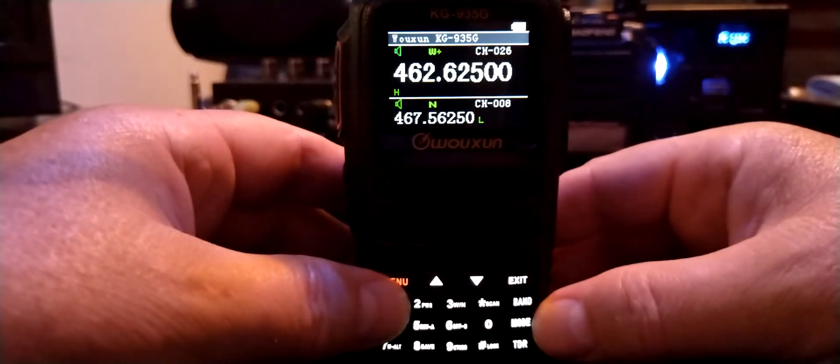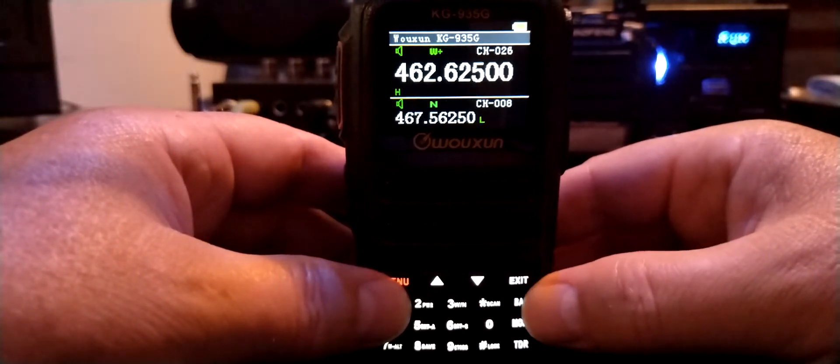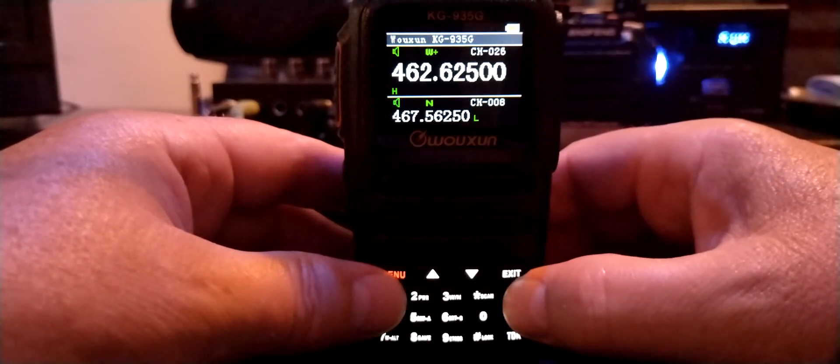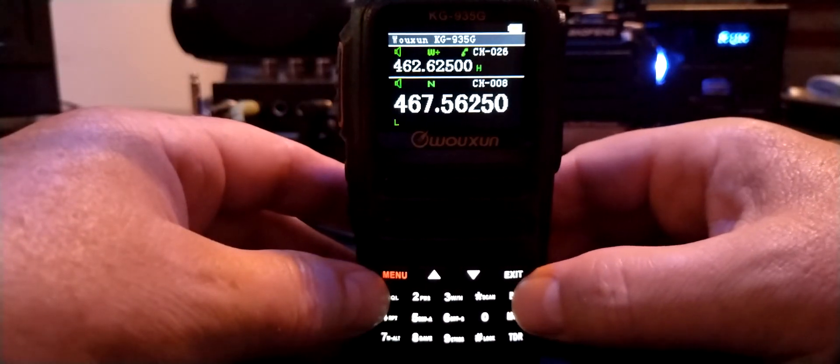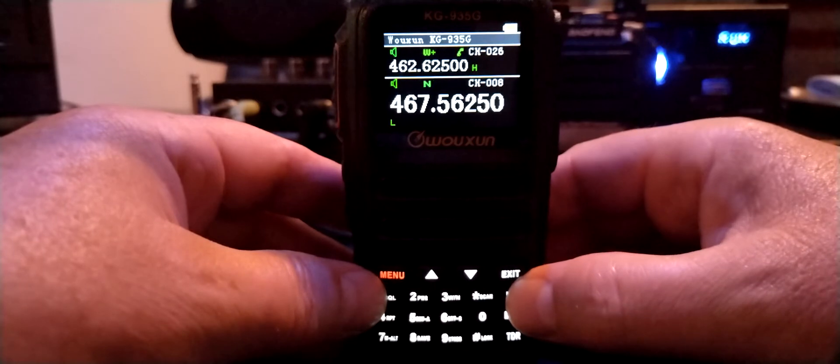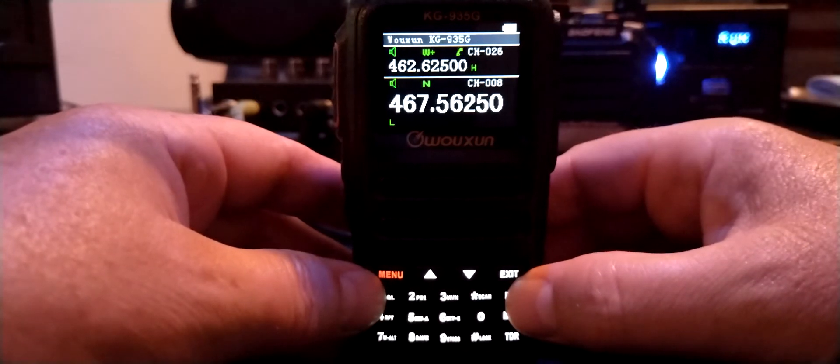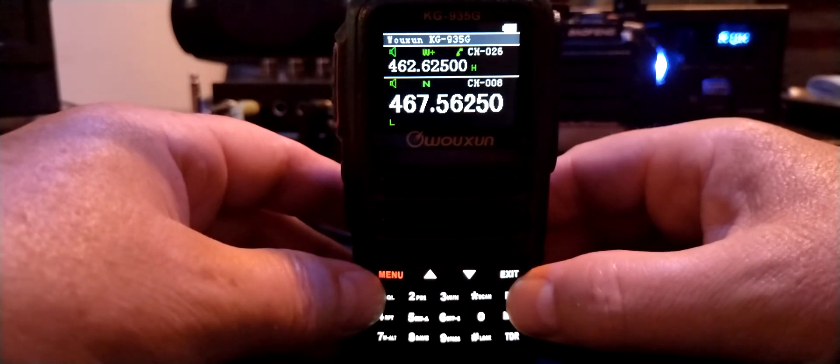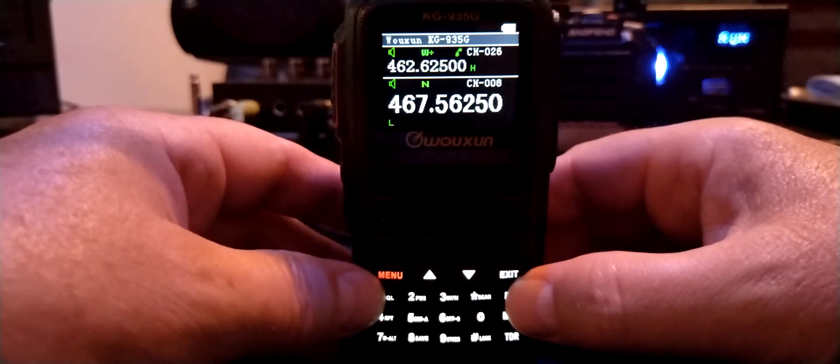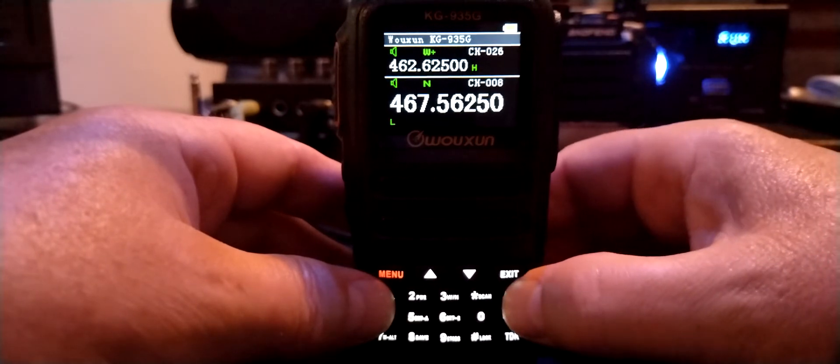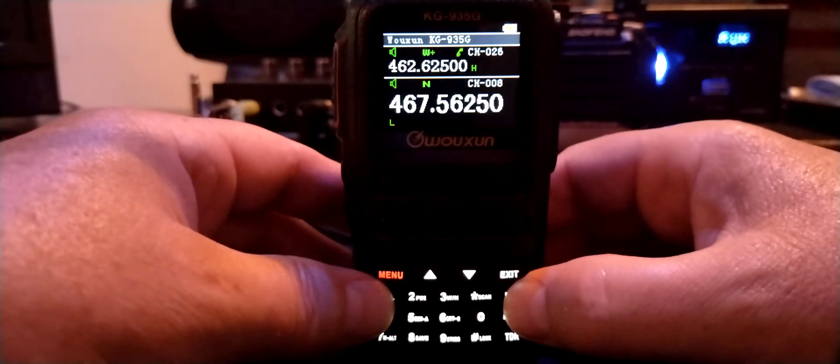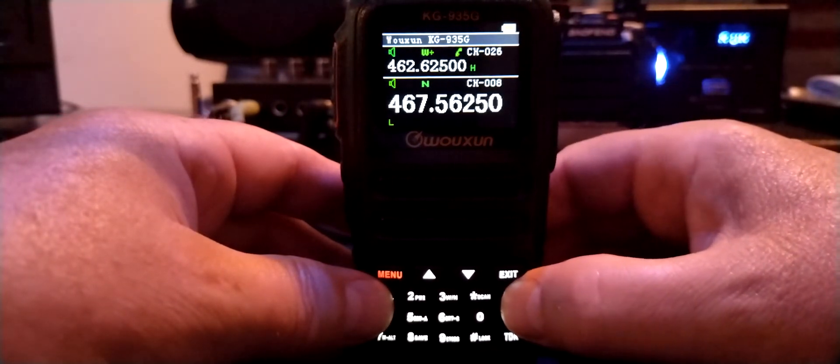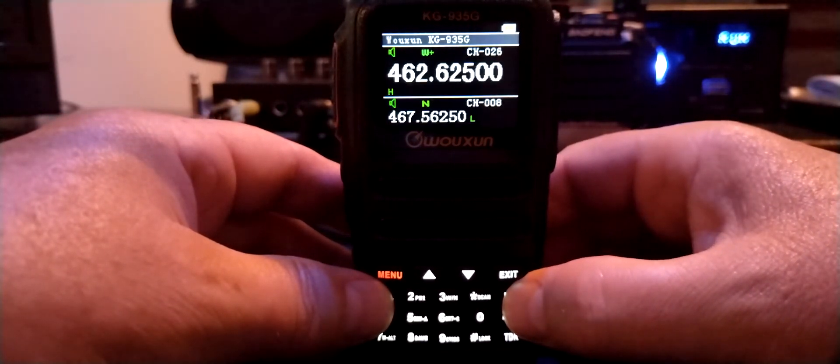So this button right here says band on it. Band is on the top band which is highlighted in large text. You press band, and again it's going to highlight the bottom band, area B, in highlighted text. So you can go back and forth. Press top, bottom, top, bottom, right?